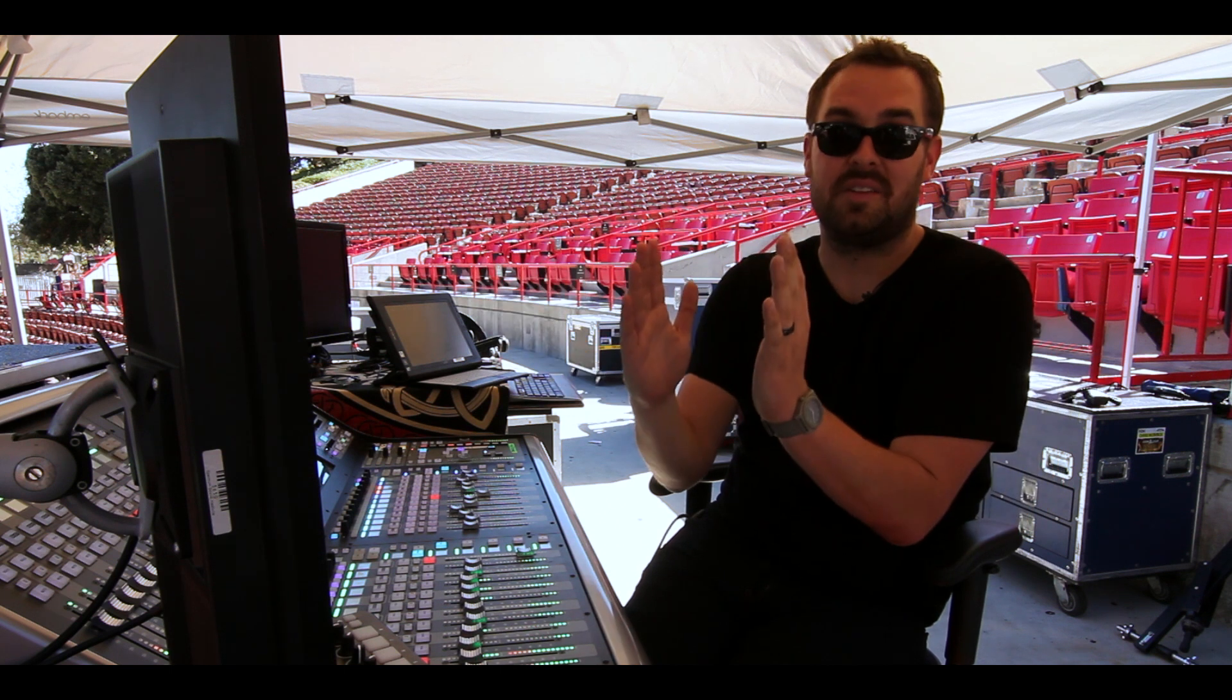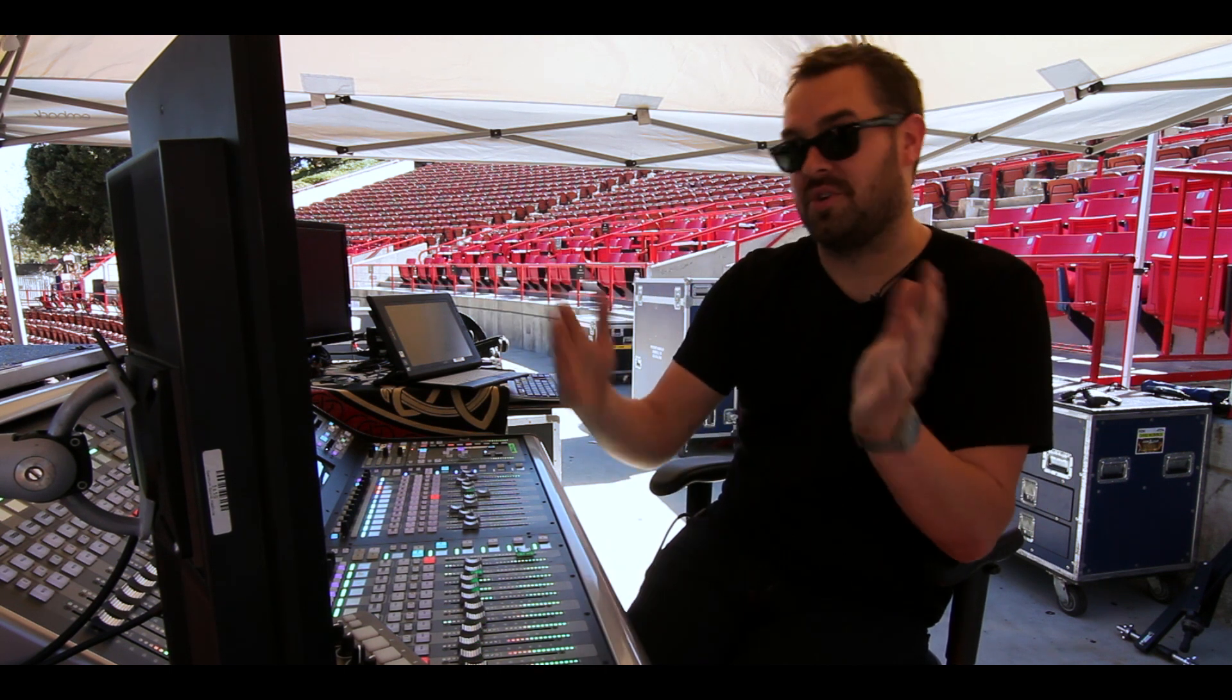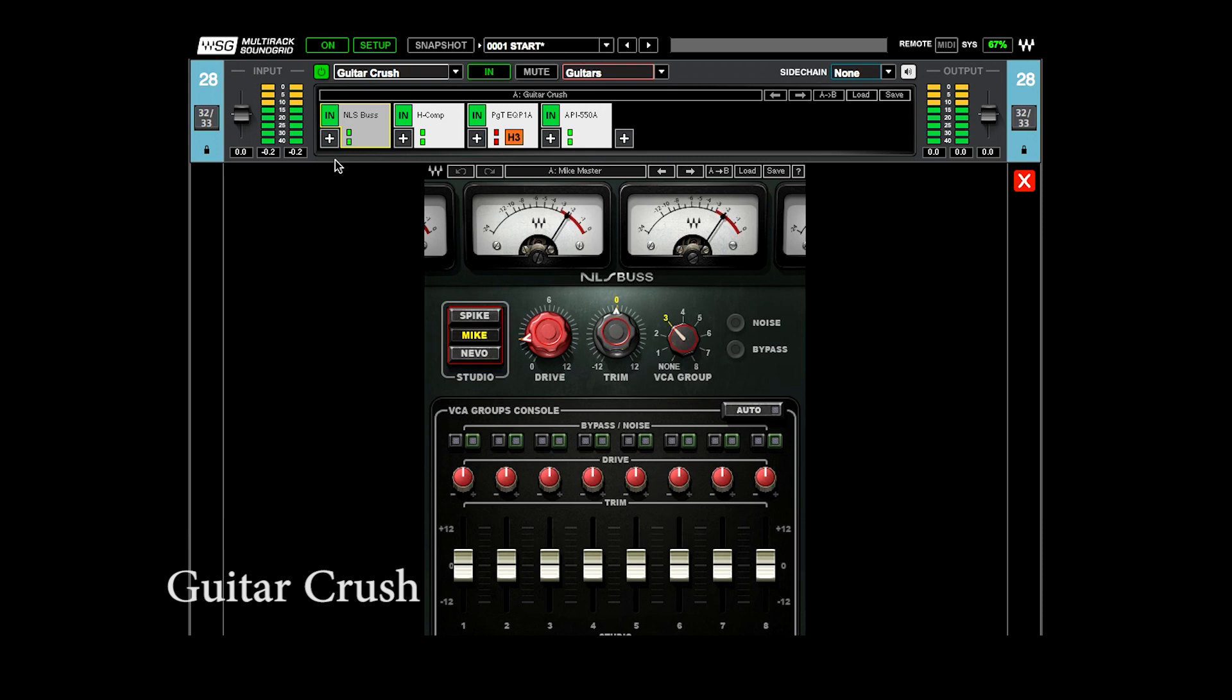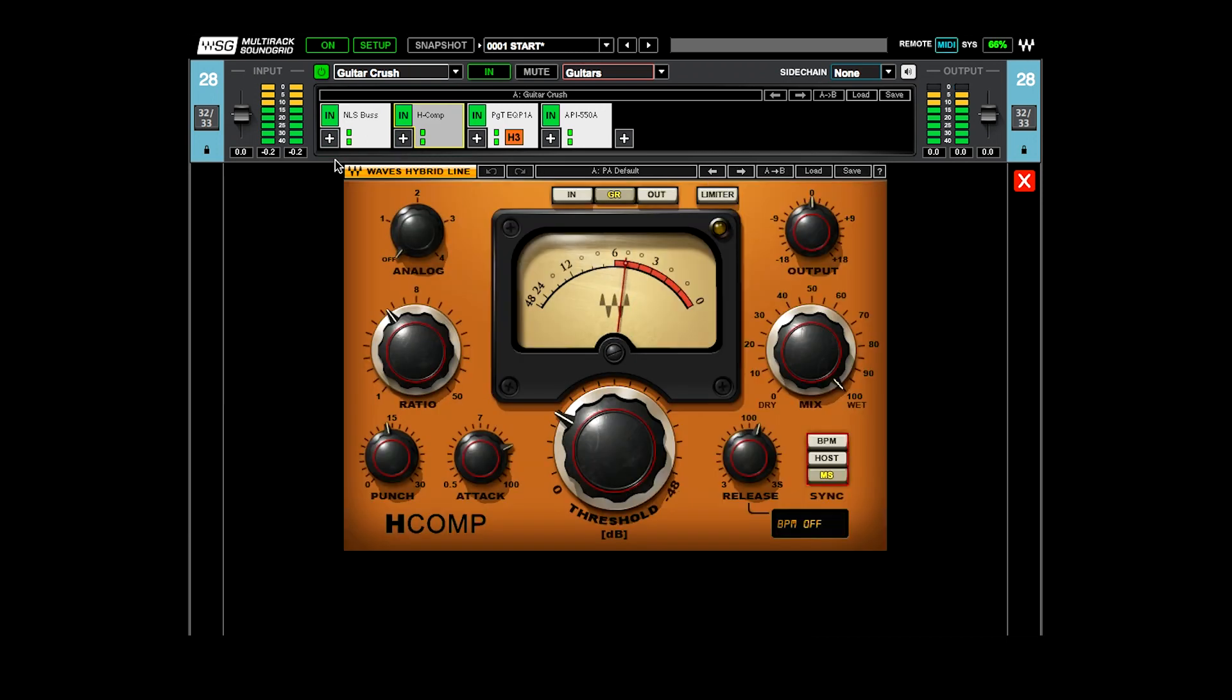So this is the guitar crush group and it starts with the NLS bus and I'm using the mic setting on this bus and a little bit of drive, but not too much. And then that goes through the H comp.